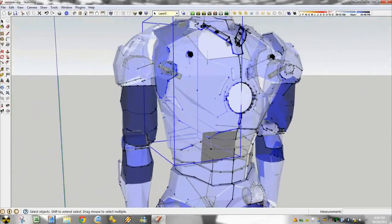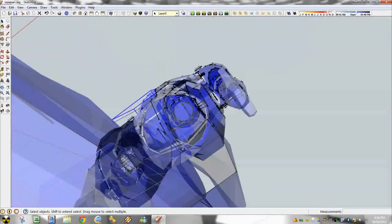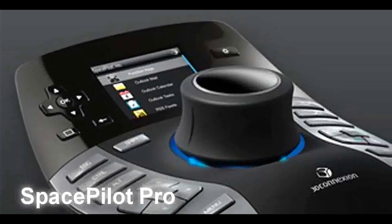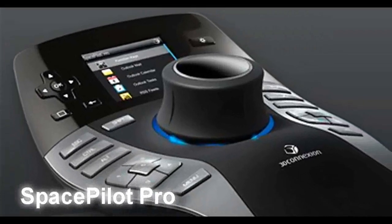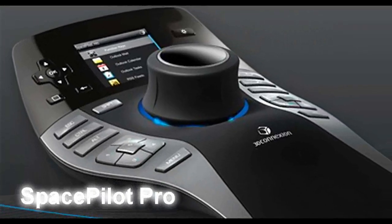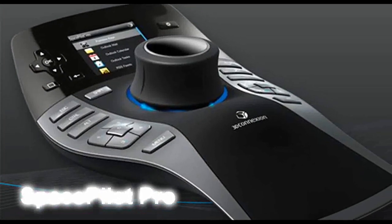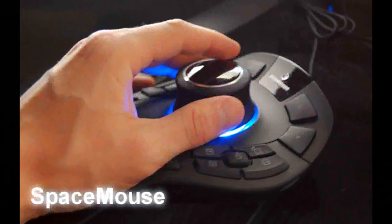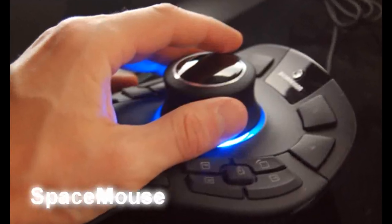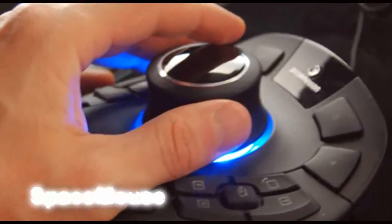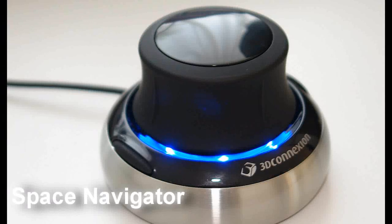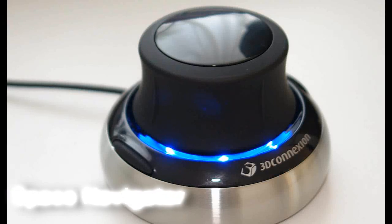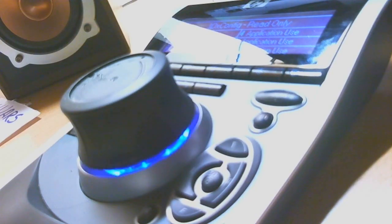Let me introduce to you the Space Pilot Pro, the Space Mouse, and the Space Navigator, where the special guest is Scab.